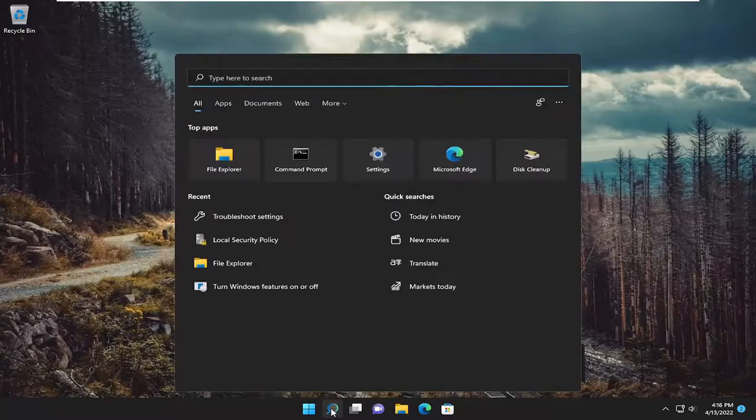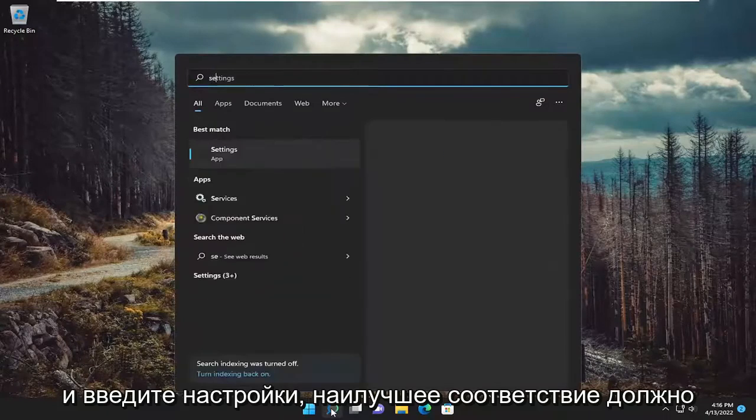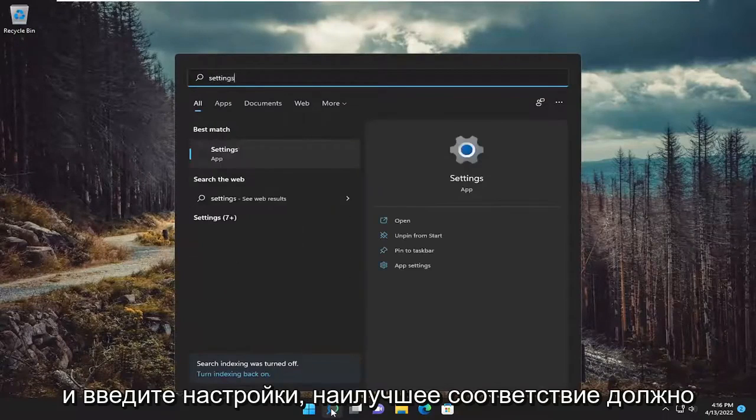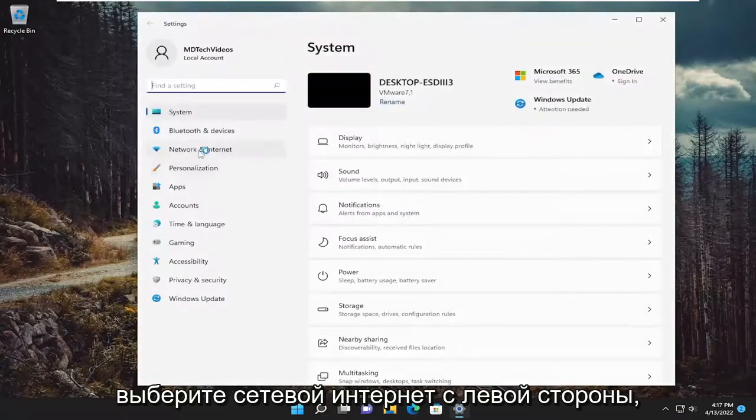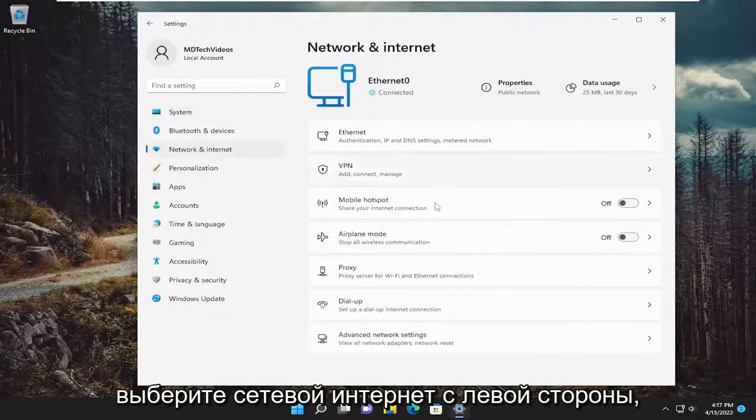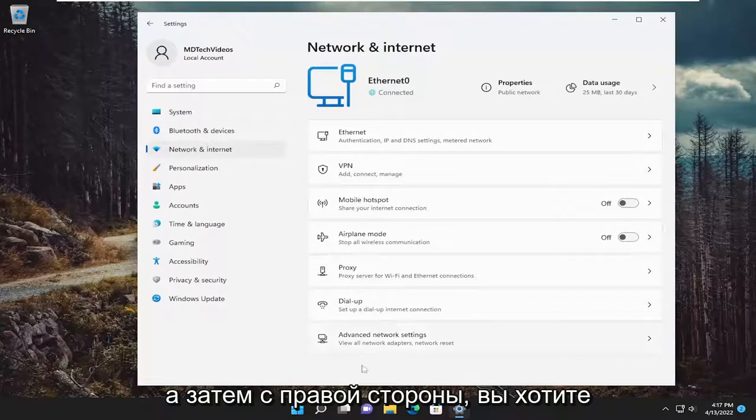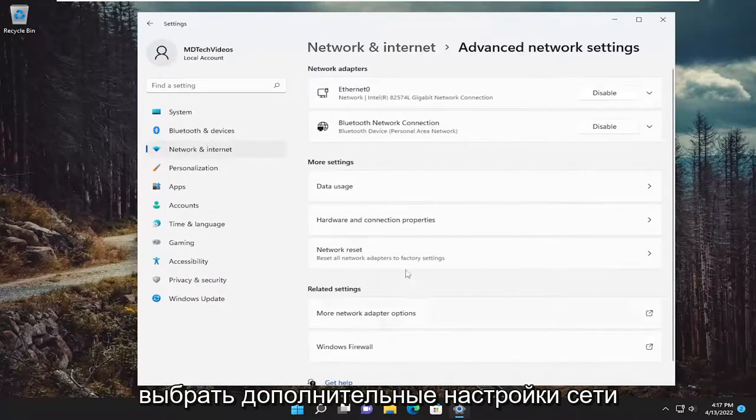So anyway, go ahead and open up the search menu and type in settings. Best match should come back with settings. Go ahead and open that up. Select network and internet on the left side, and then on the right side you want to select advanced network settings.